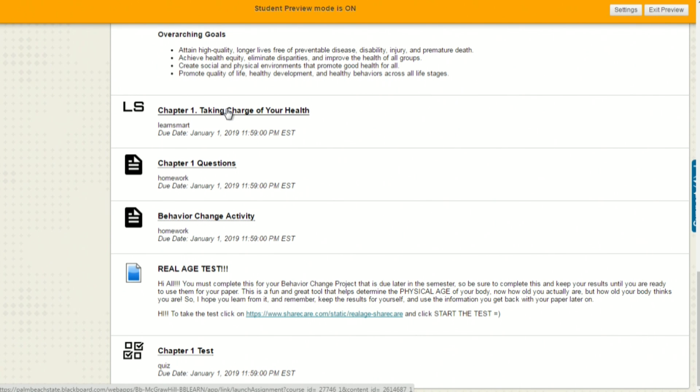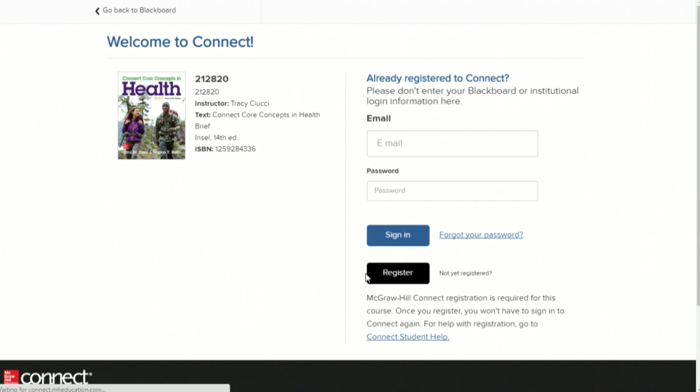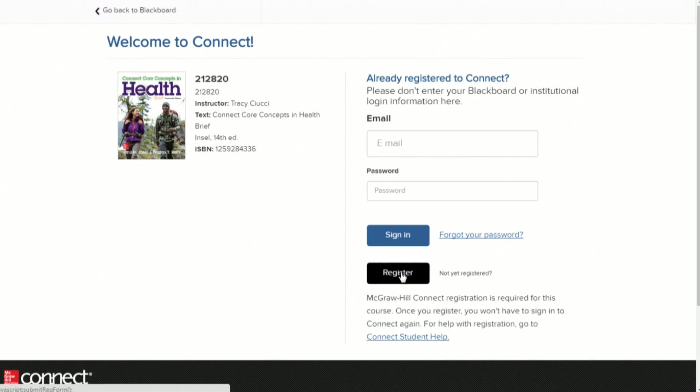You click on the LearnSmart. Once you've clicked on that LearnSmart, it'll say confirmation to launch McGraw-Hill. It takes you right into the Connect Access website where you'll be able to register your access code. If you purchase an access code at the bookstore, this is where you'd register it. If you have an access code from somewhere else, this is where you'd register it.